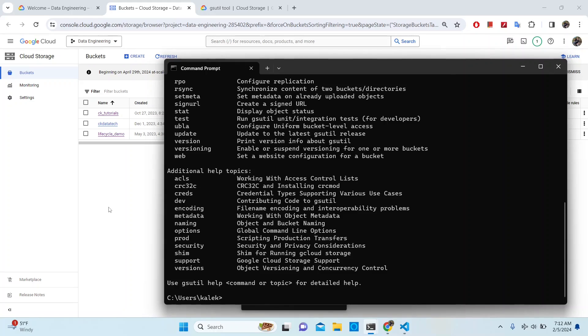There are two videos previously released on how to install Google Cloud SDK on your local machine, and I have included them in the description, so be sure to check them out.